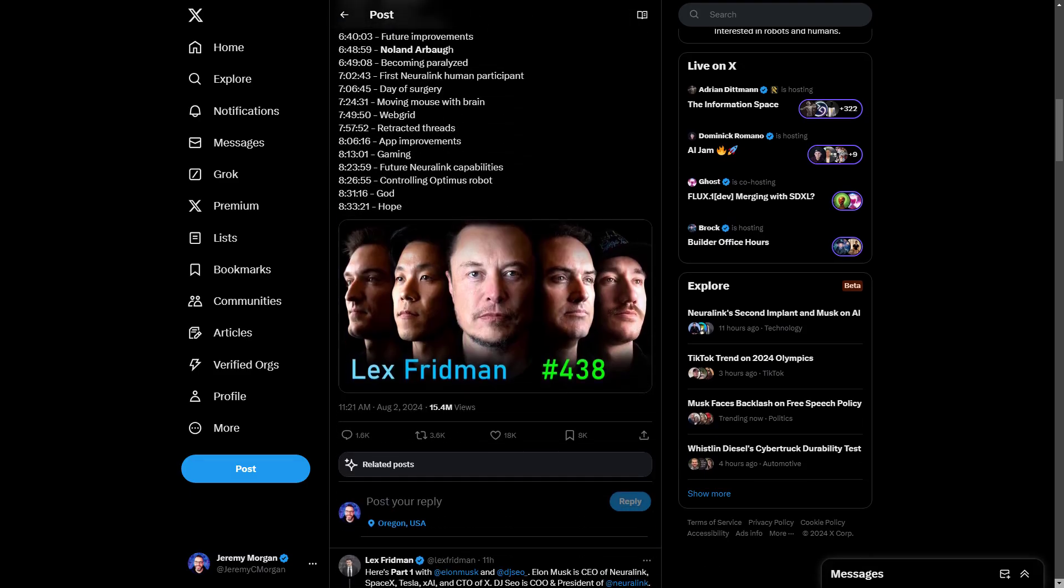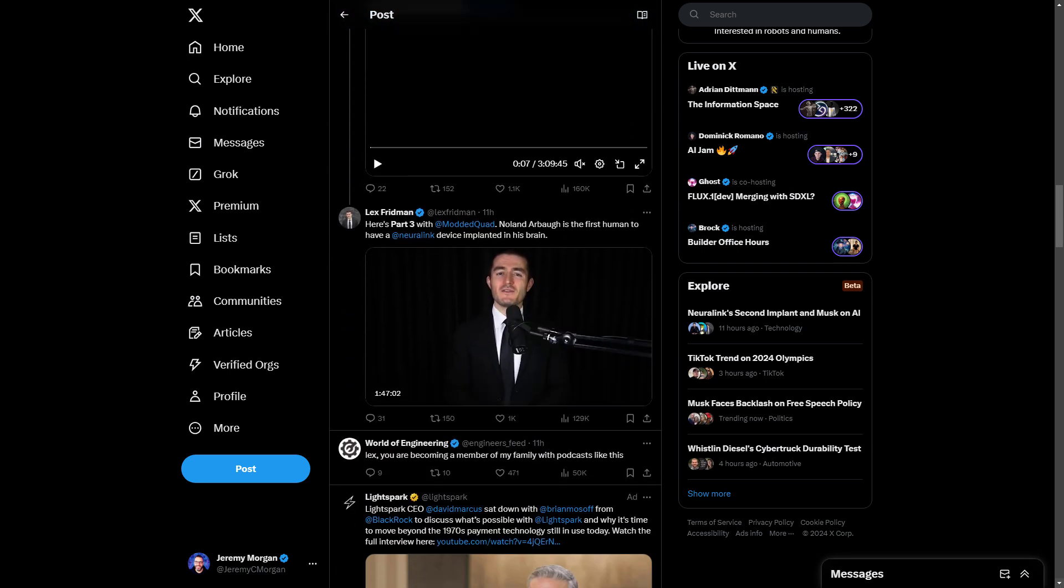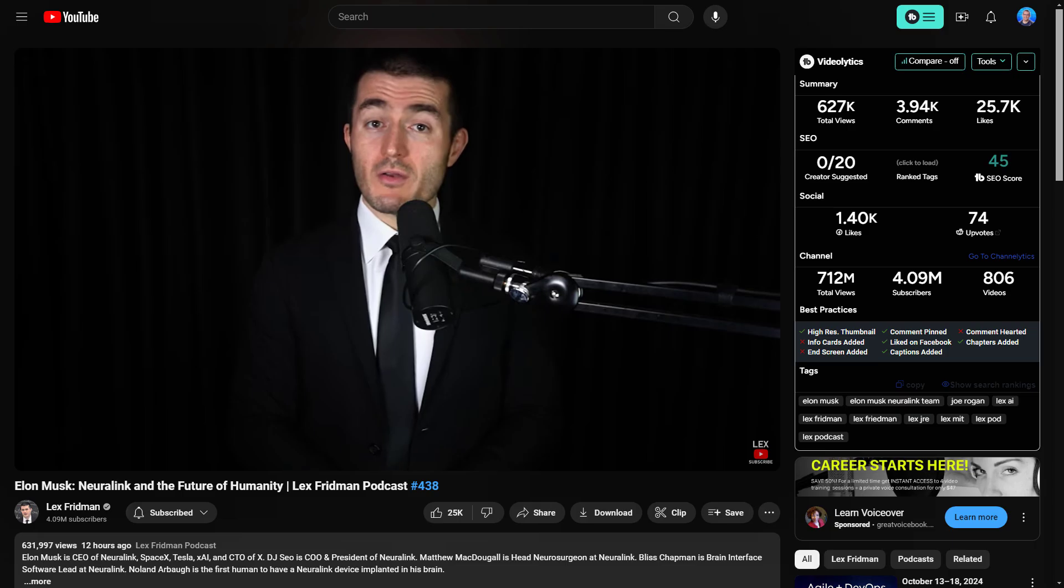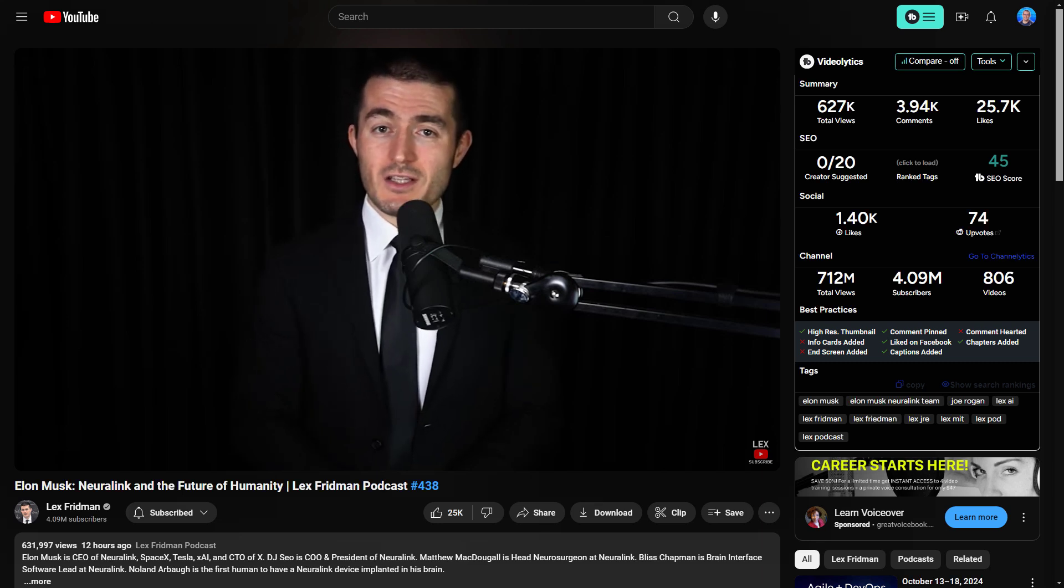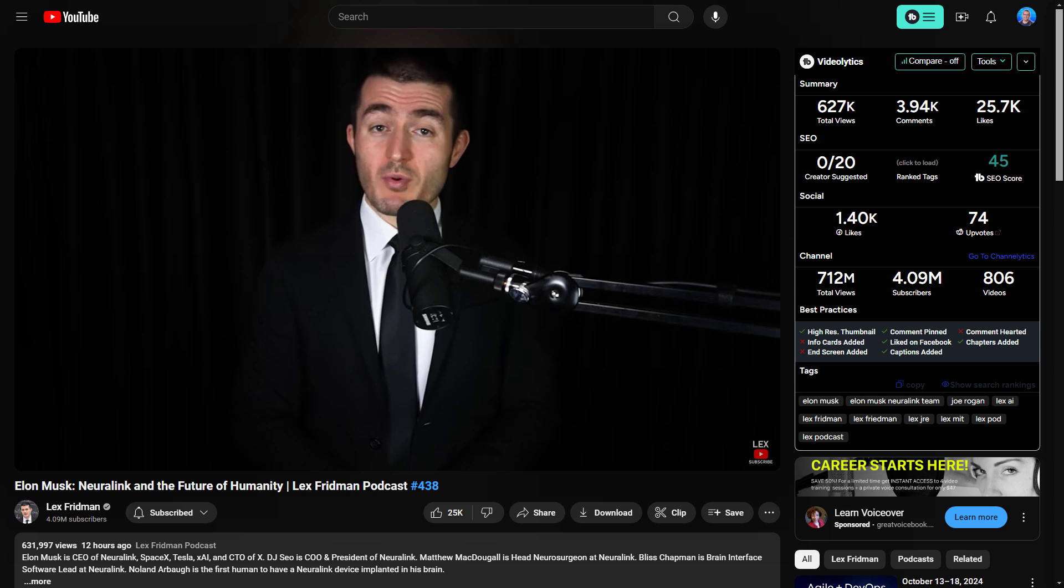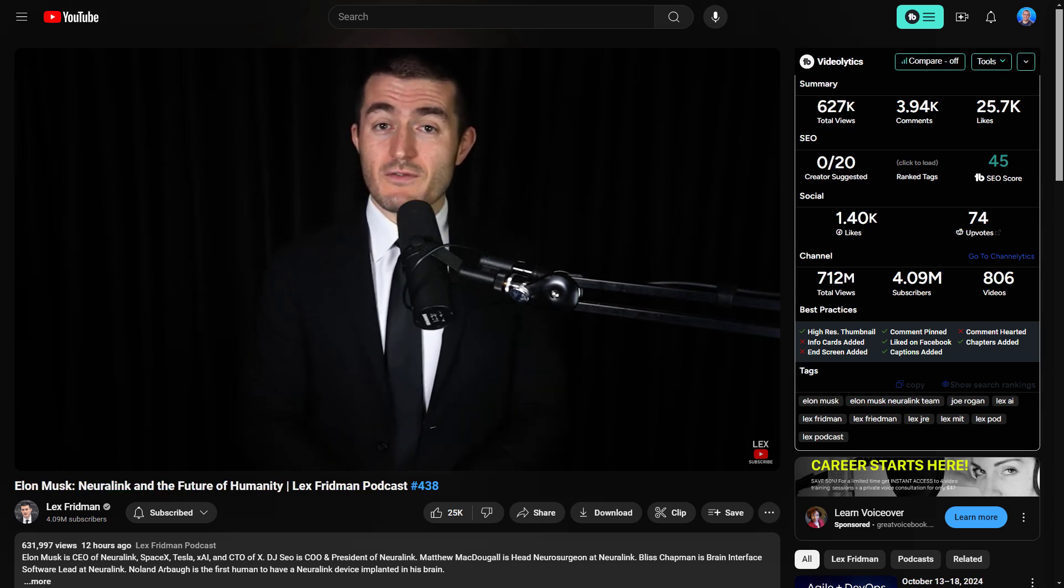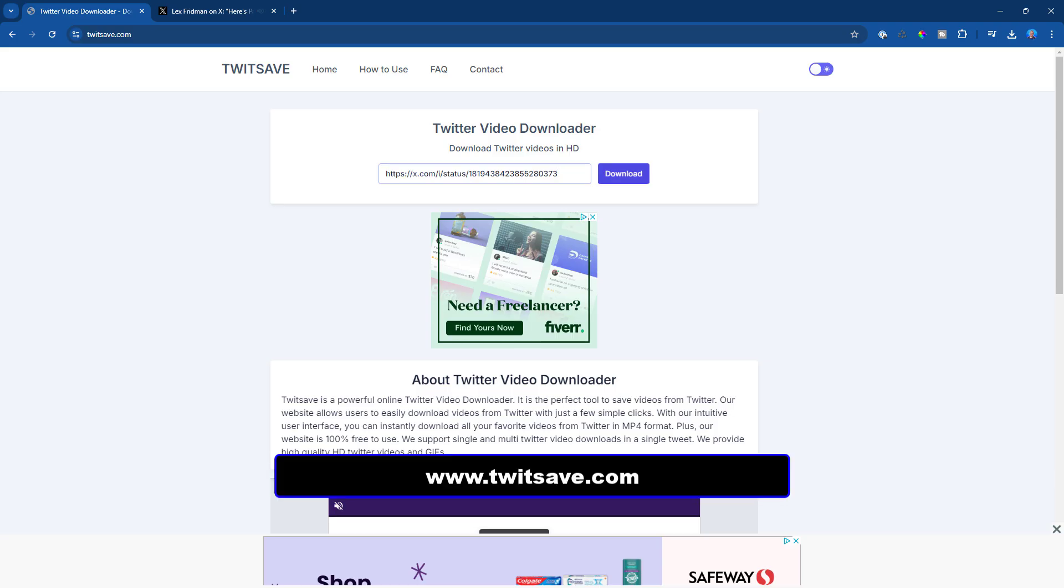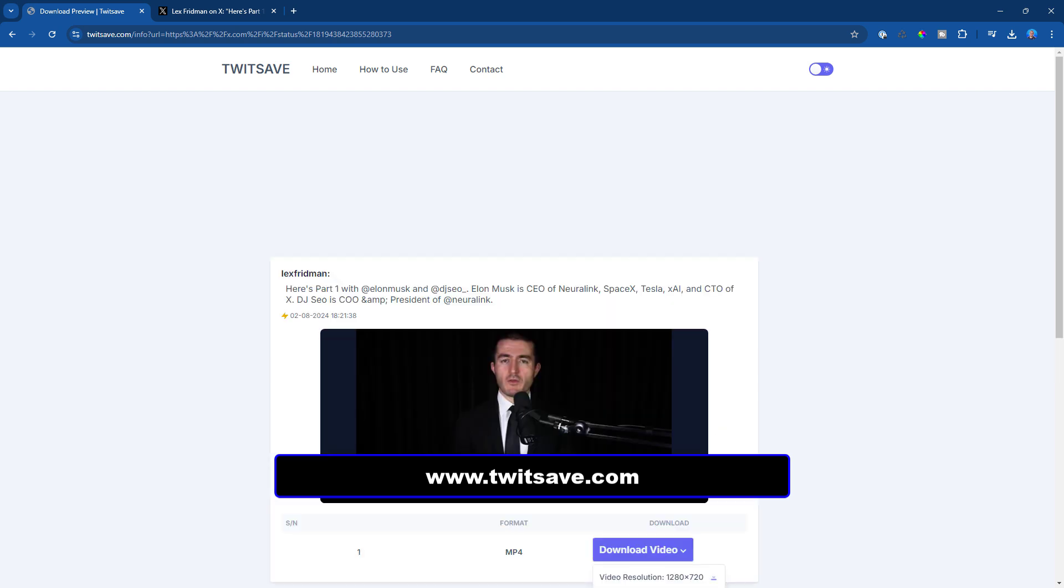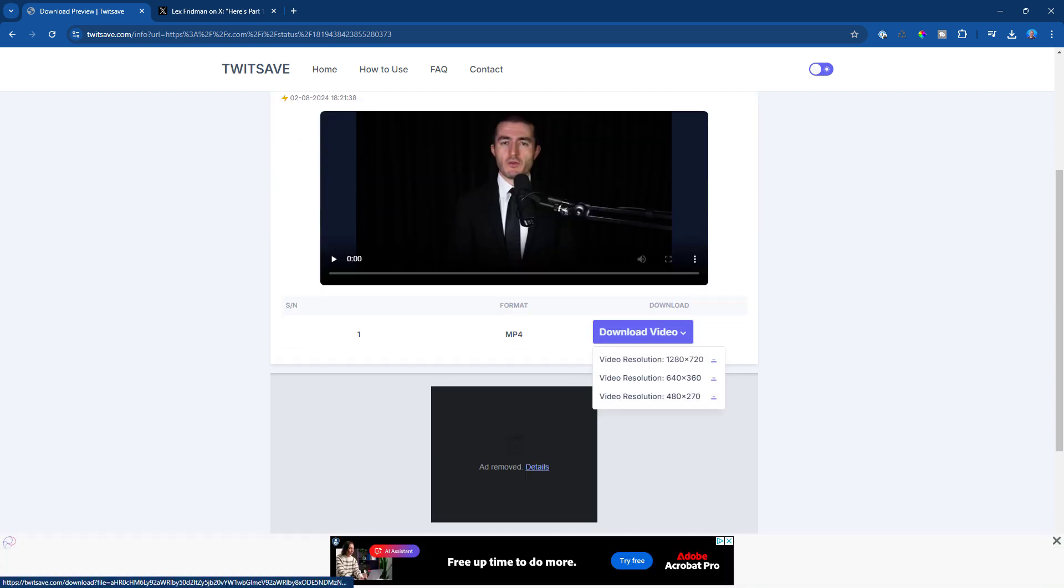The first thing we'll do is look at Lex's tweet. He has posted this video in three parts. This is due to the limitations of Twitter. Now we can get the full podcast from YouTube, but having it split up will actually be better for us so we can catch errors quickly rather than transcribe the full eight hours at once. So we'll use TwitSave to download these. You just copy the video link from the video and then we can download the 480 by 270 version because we don't care about the video anyway, only the audio.